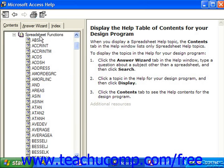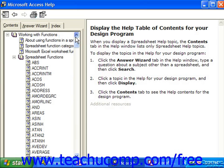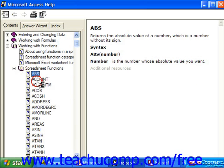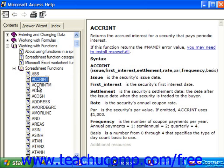So for example, if you were interested in the different spreadsheet functions, here's where they're all listed in Access.